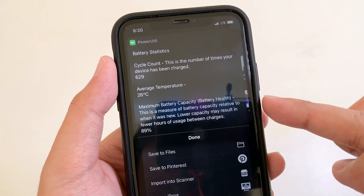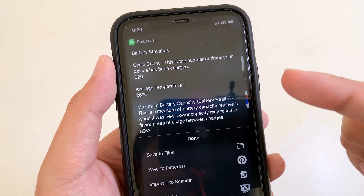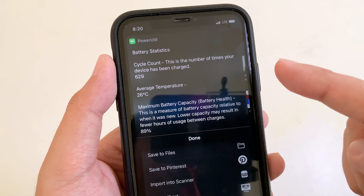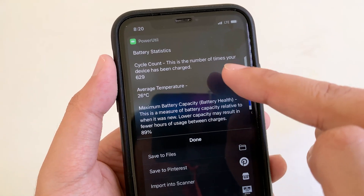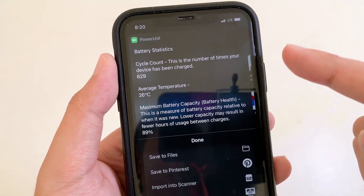Hey guys, welcome back. Today I would like to share one of the best Siri shortcuts that allows you to see the charging circle on your iPhone.